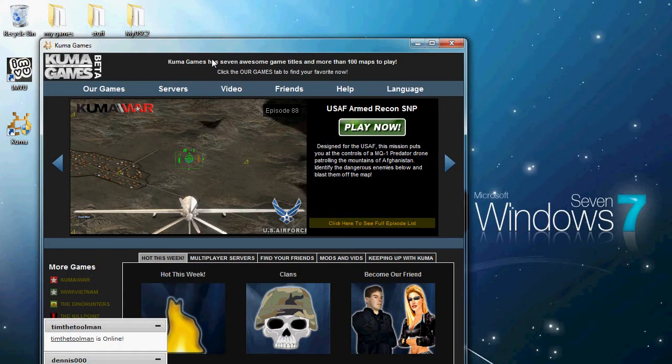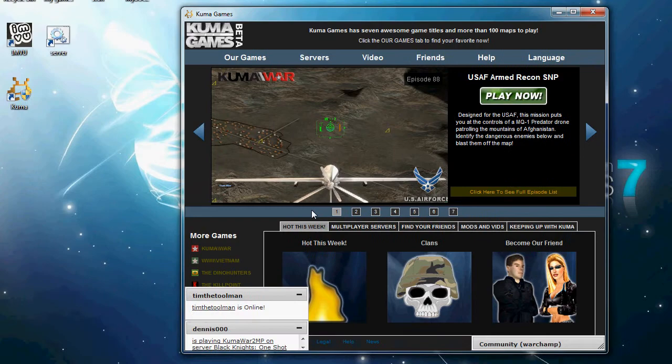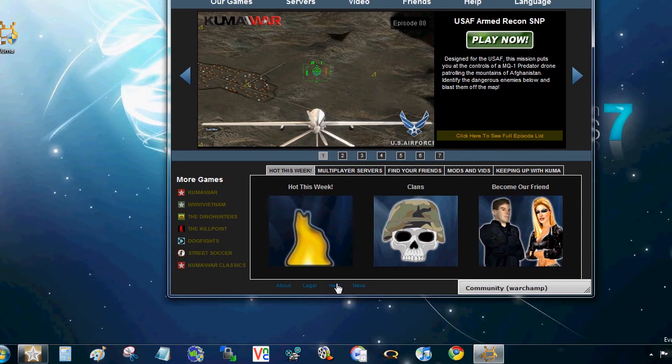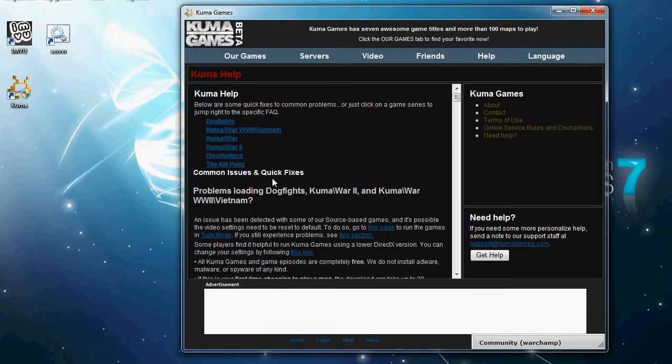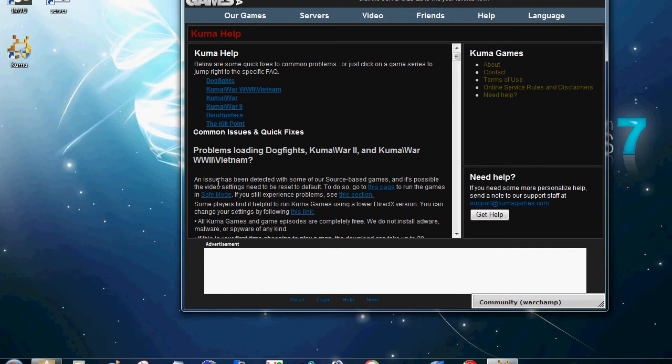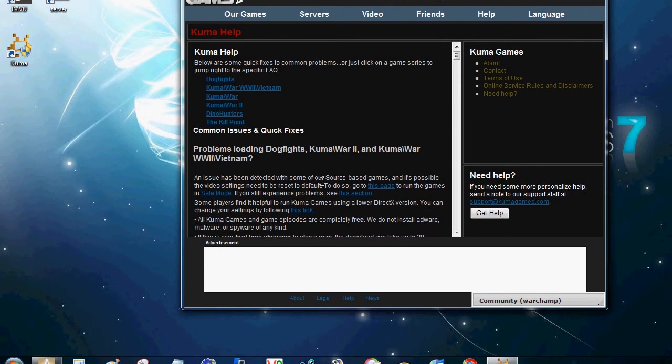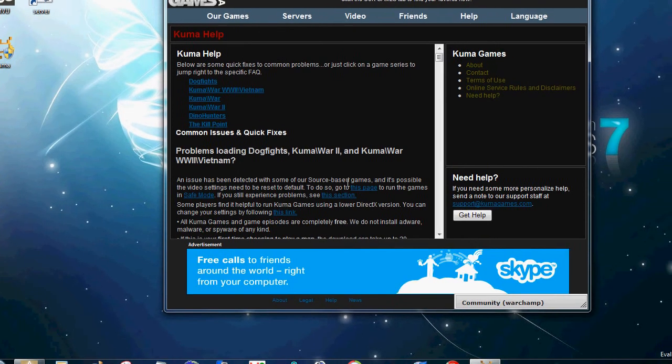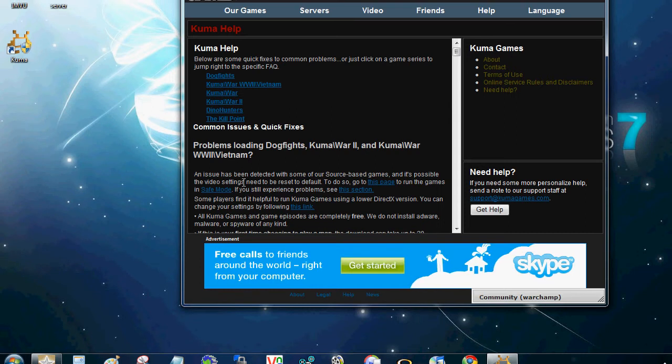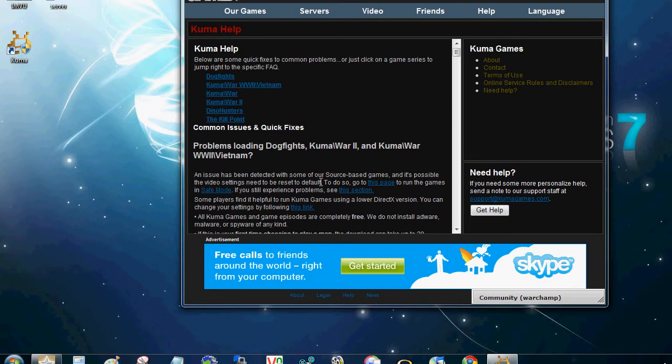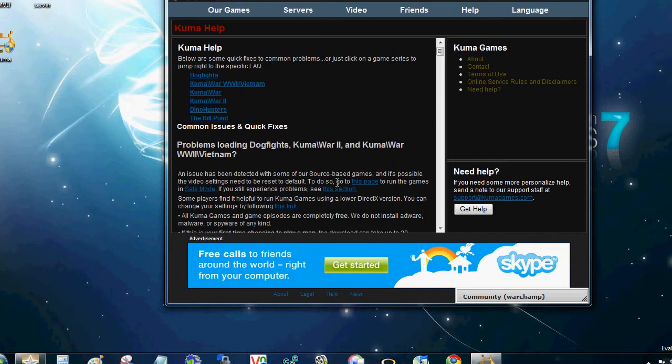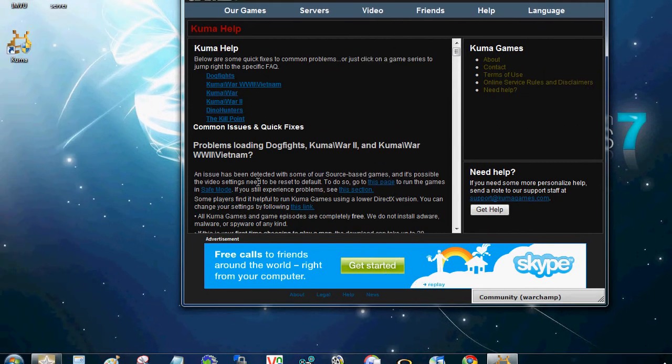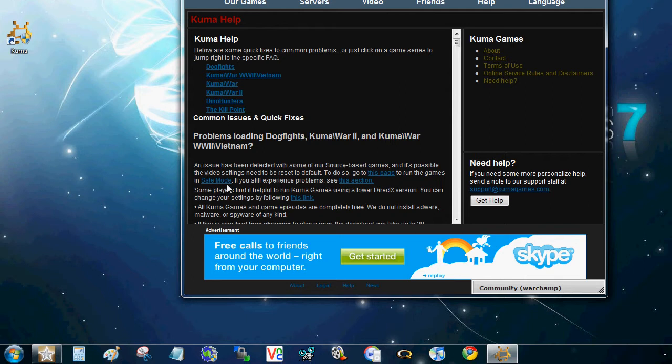Okay, so once you have this up, what I want you to do is go to Help down here at the bottom and click on that. And where it says an issue has been detected with some of our source-based games and it's possible the video settings need to be reset to default. To do so, go to this page to run the game in safe mode. I want you to click on this link where it says safe mode.